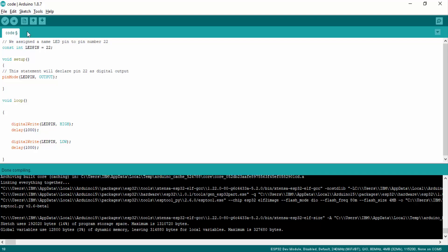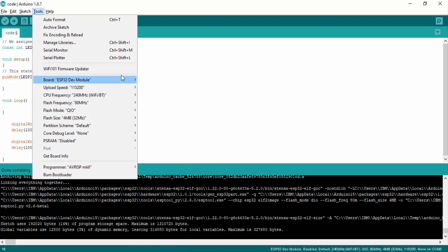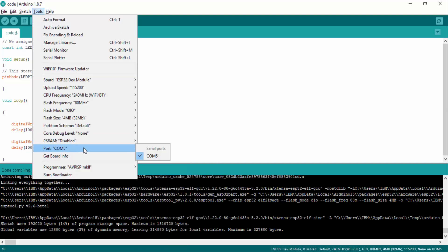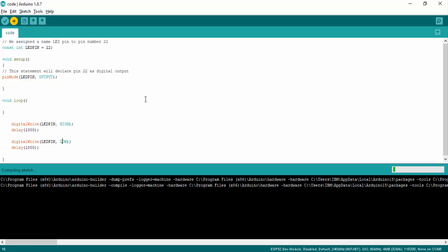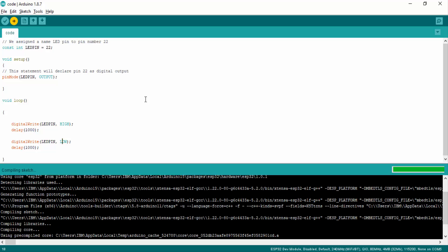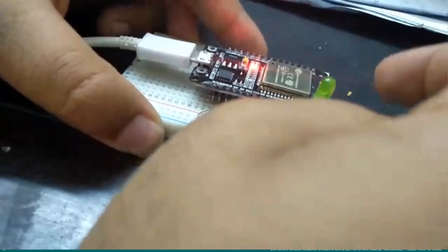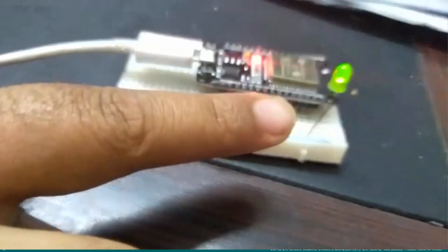Now simply click on the upload button to upload this code to the ESP32 development board. To upload, you need to make sure you have selected the proper board, which is the ESP32 Dev Module, by going to Tools and the Board option. You also need to make sure you have selected the correct COM port to which your ESP32 board is connected. Click the upload button to upload the code. As you can see, the code has been uploaded successfully and you can see the LED blinking with a delay of 1 second.